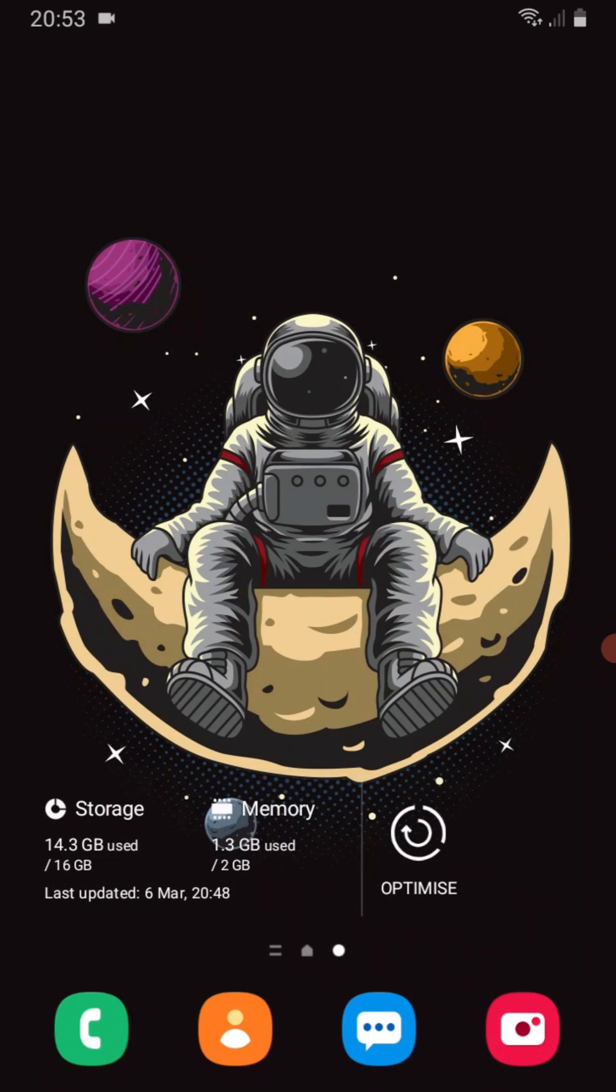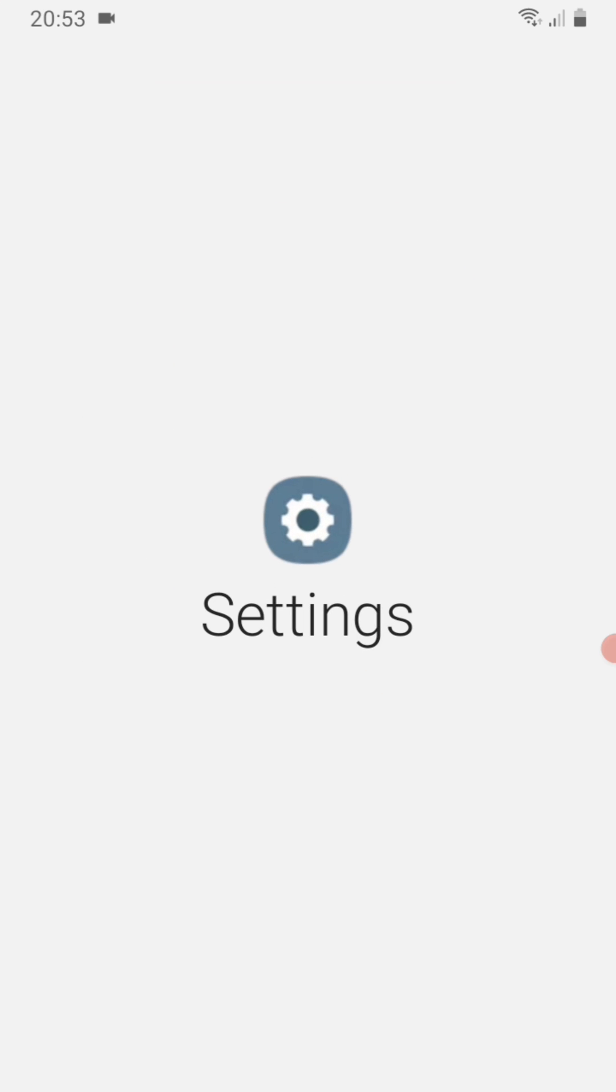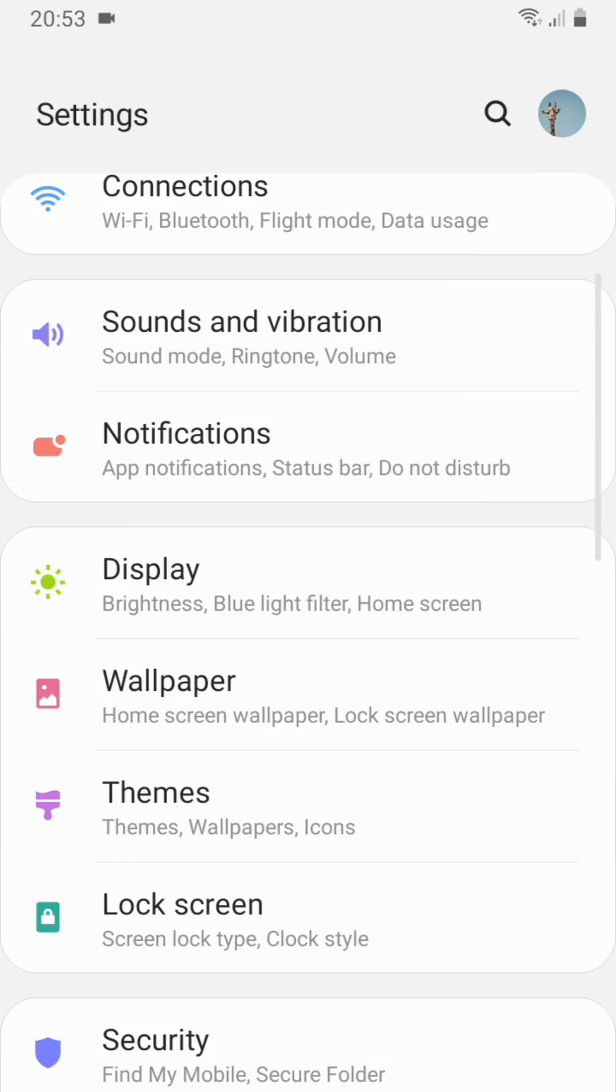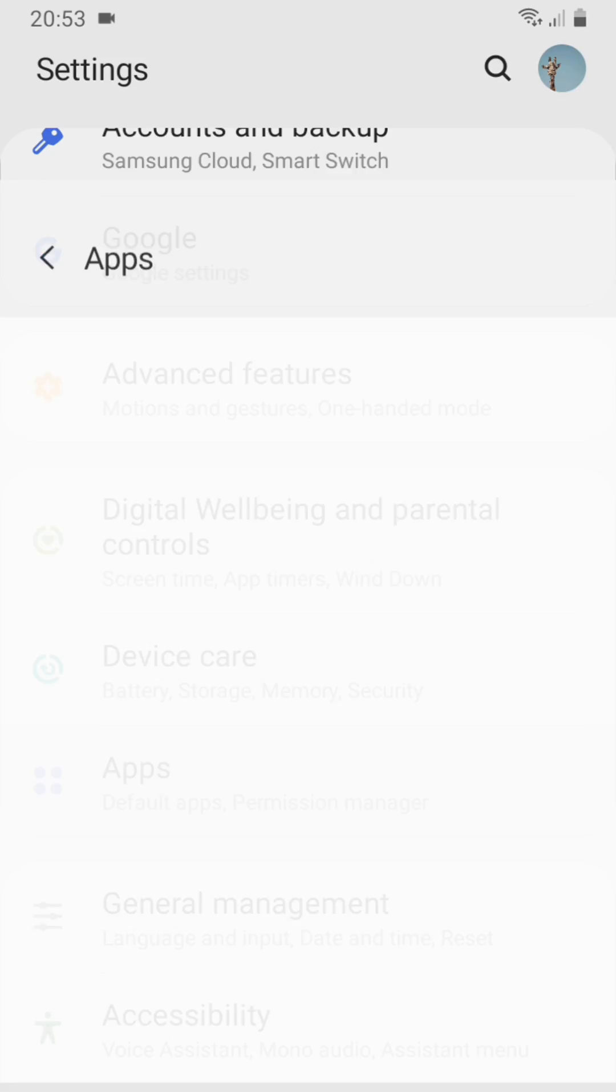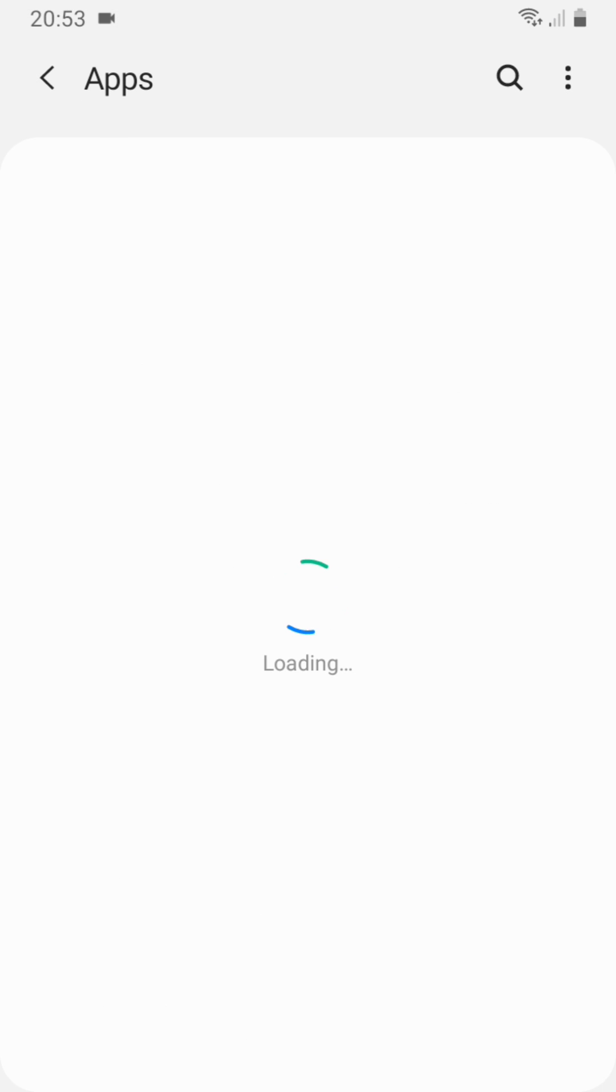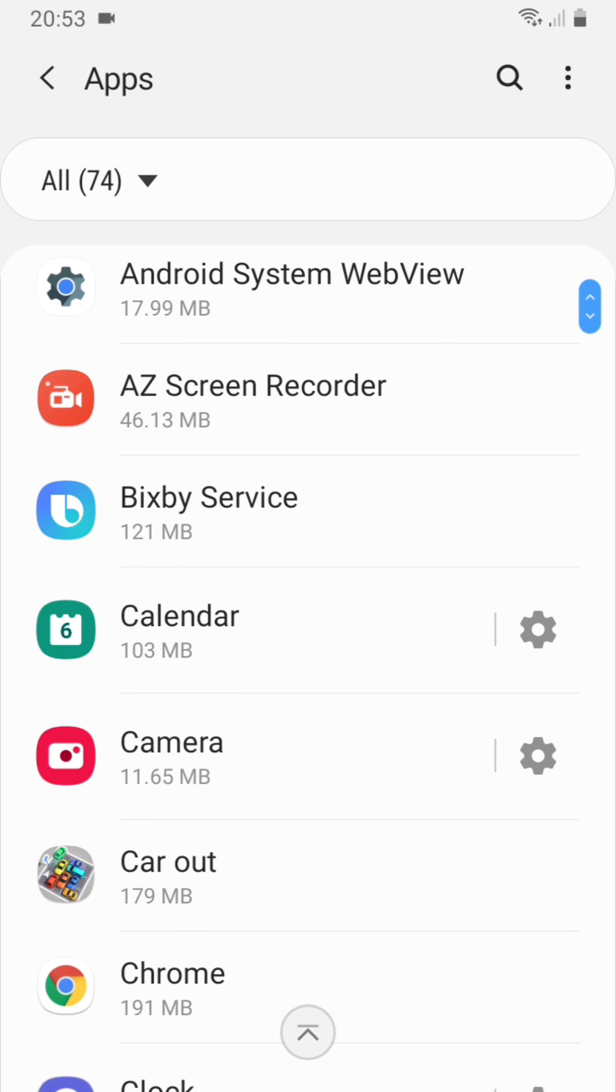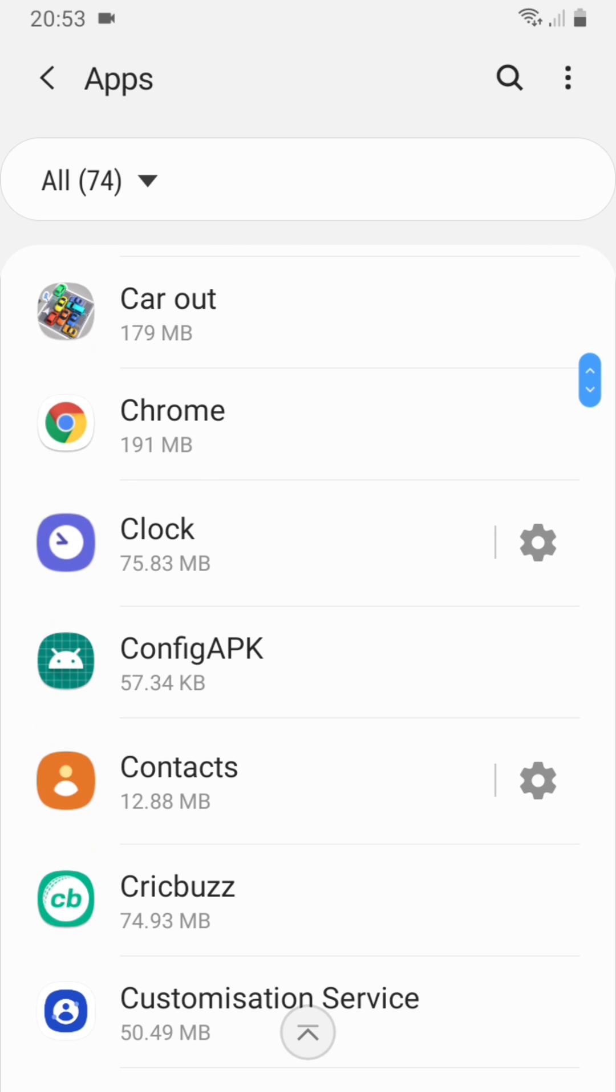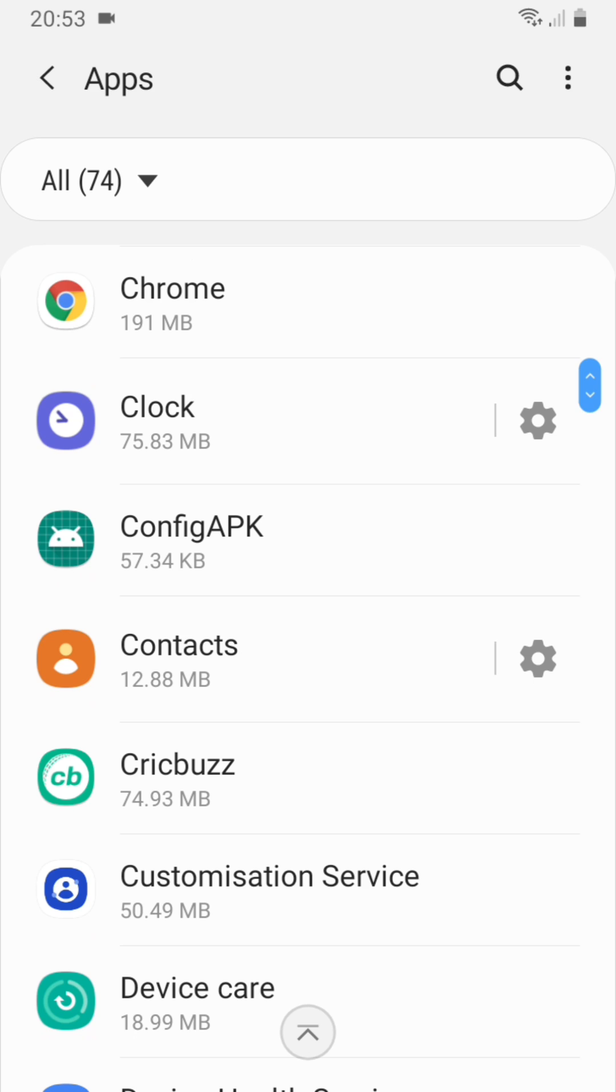For the first method, you have to go to Settings, then Apps or Application Manager, and search for the app you want to install. I have to install Minecraft.